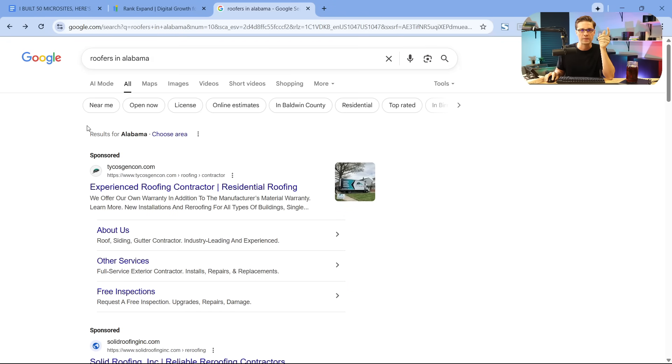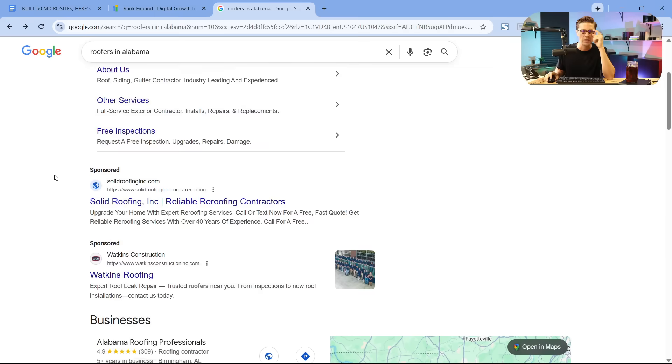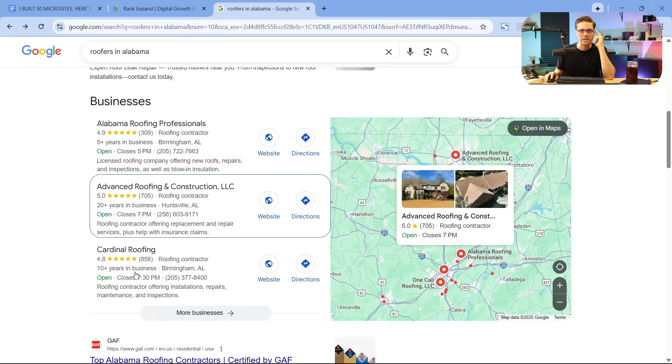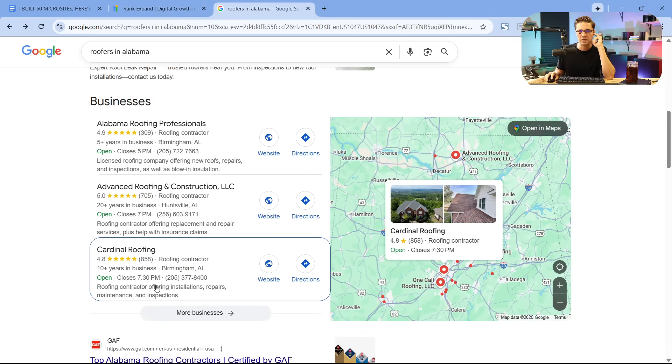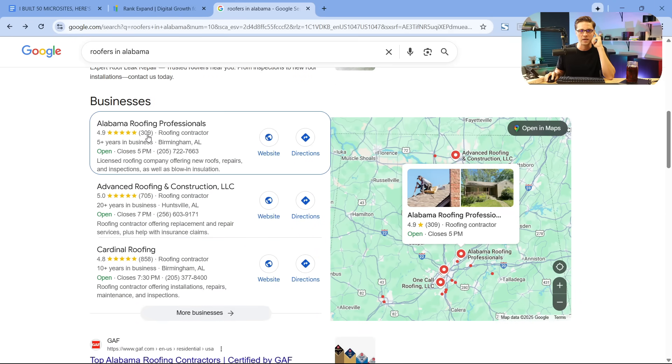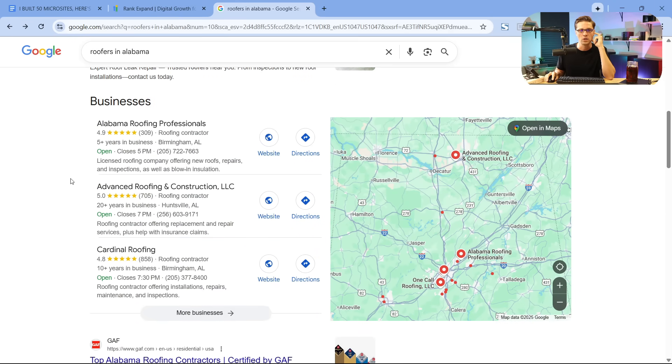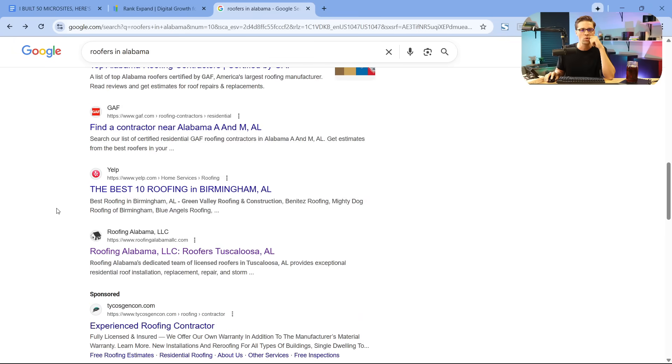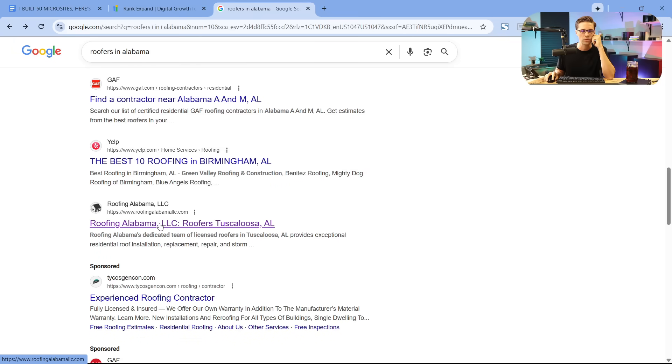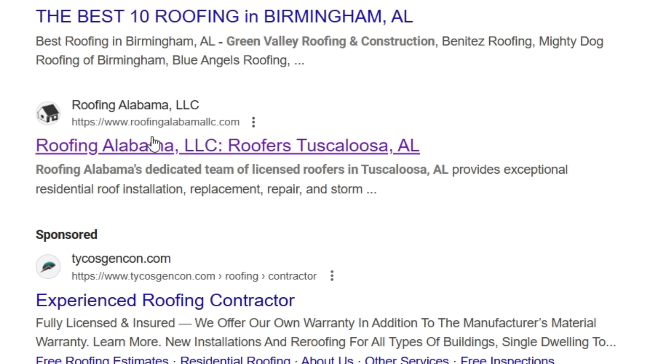If we scroll down, the map pack is very difficult to get in because it relies on Google reviews. But if we scroll down a bit more, we're going to see this one right here. I'm going to zoom in. Roofing Alabama LLC.